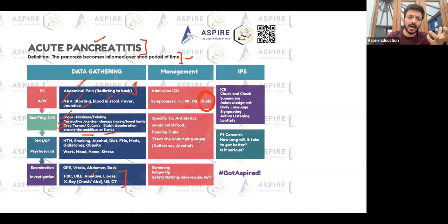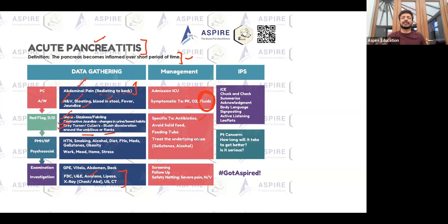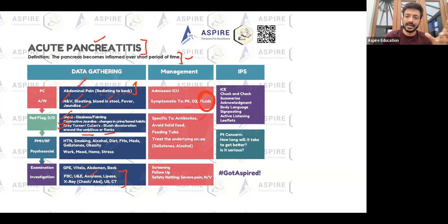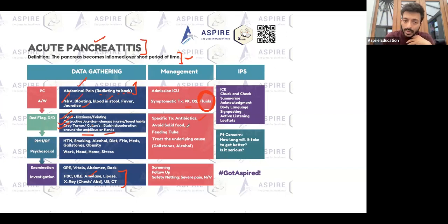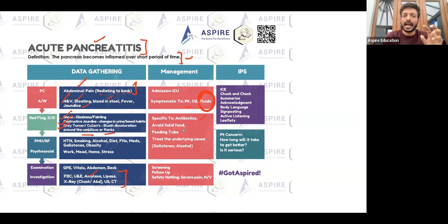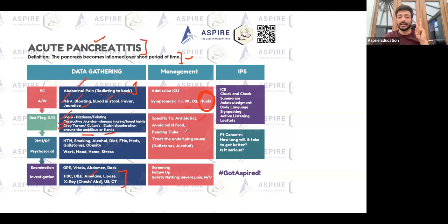Antibiotics are not routinely given for acute pancreatitis alone, but if there is an associated infection — for example, acute cholecystitis where a stone has accumulated in the bile duct — antibiotics may be required. Patients should also be kept nil per oral initially, with solid food avoided, and feeding reintroduced gradually in small amounts.